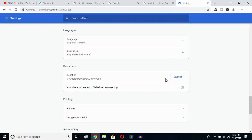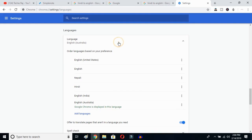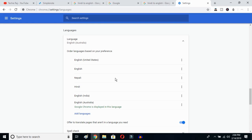As you can see, your language is now English Australia. You can click here and select whichever variant you prefer — United States or any other. This is how you can change Google Chrome's language from any language to English.